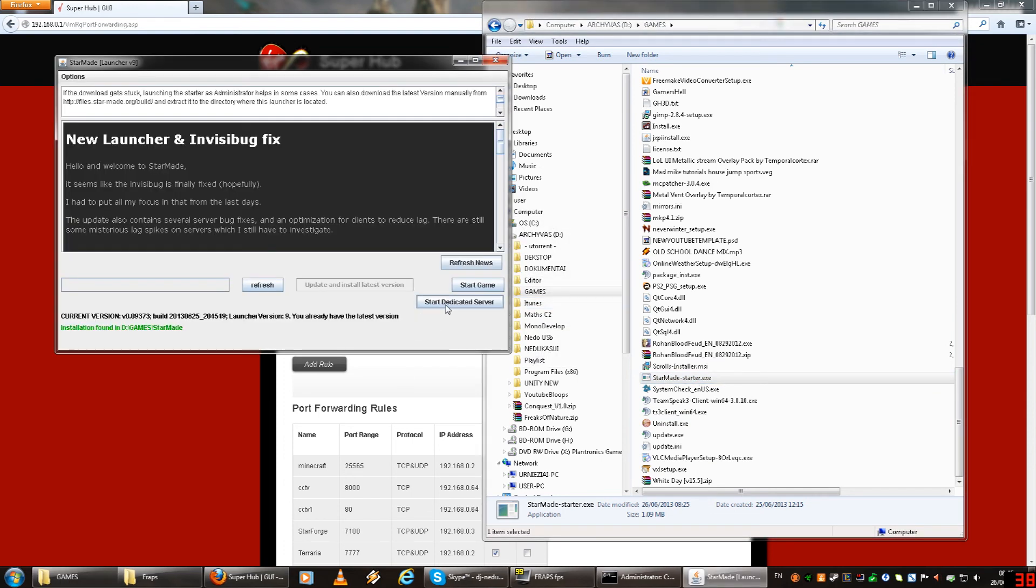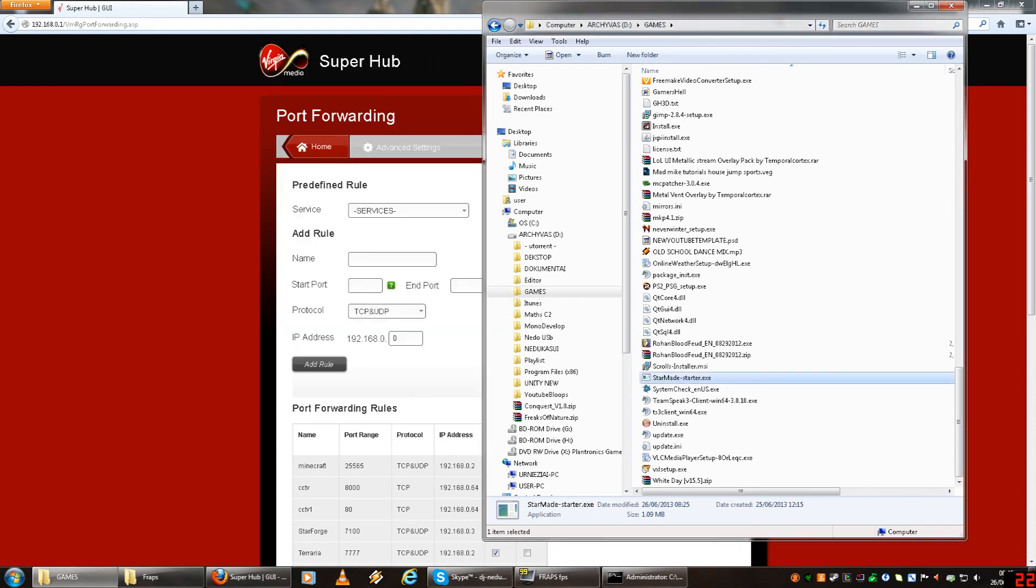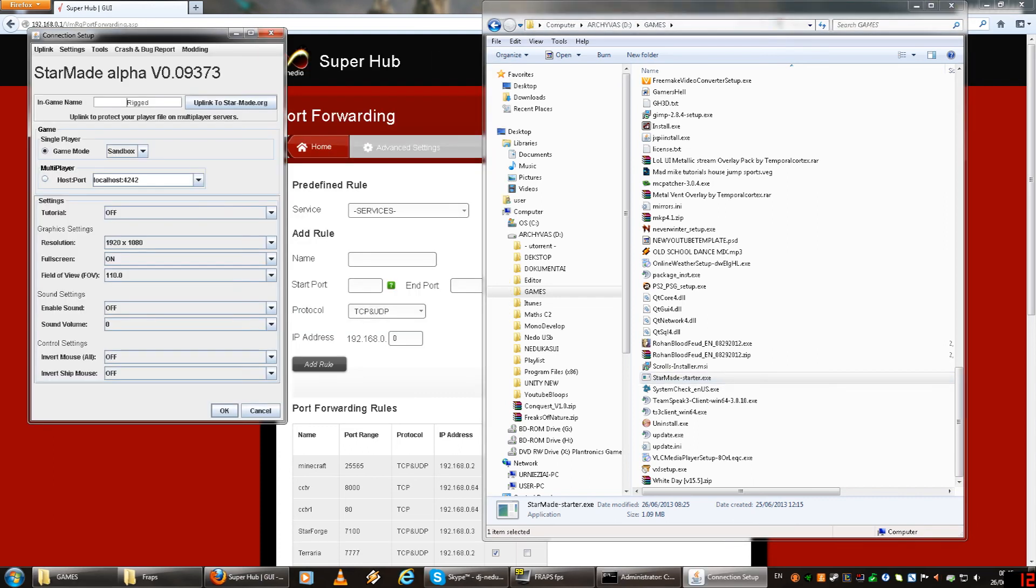You click start dedicated server and it should work now. Now when you start the game, you need to make sure, look, it says host port. So what you do is here, you put in your own IP address. You leave the colon colon as it is.